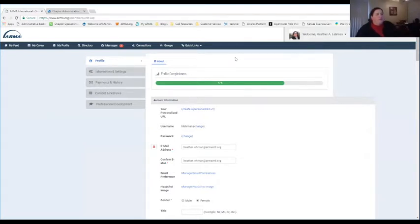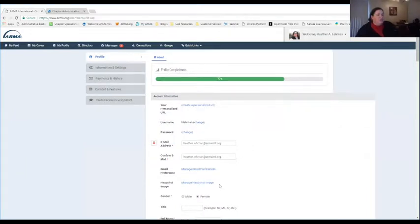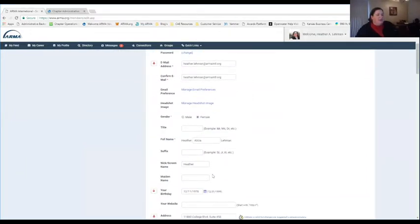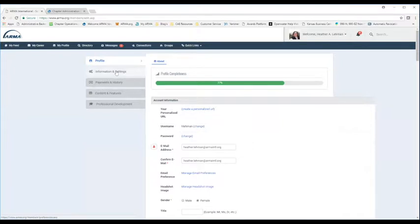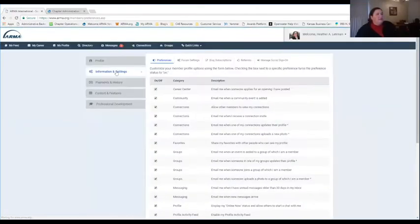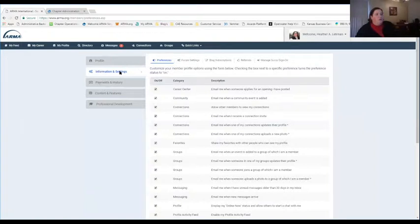Under Account and Settings, you're able to change your profile information — so if your email address or title changes, you can control your profile that way. Under Information and Settings, this is the area where you can control what type of communications get emailed to you and how frequently those happen.